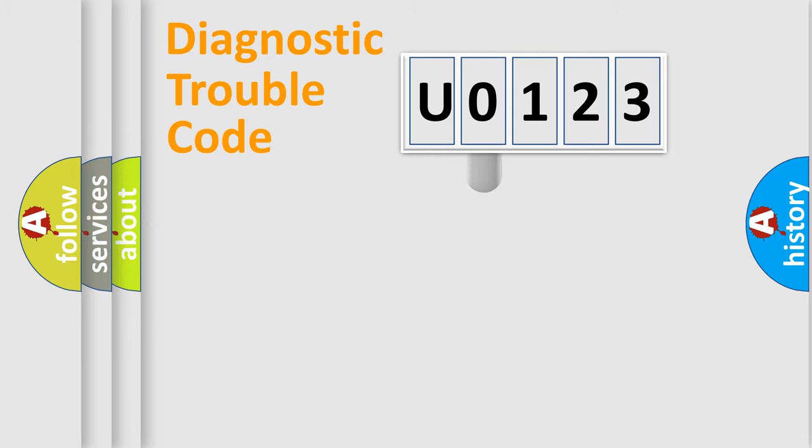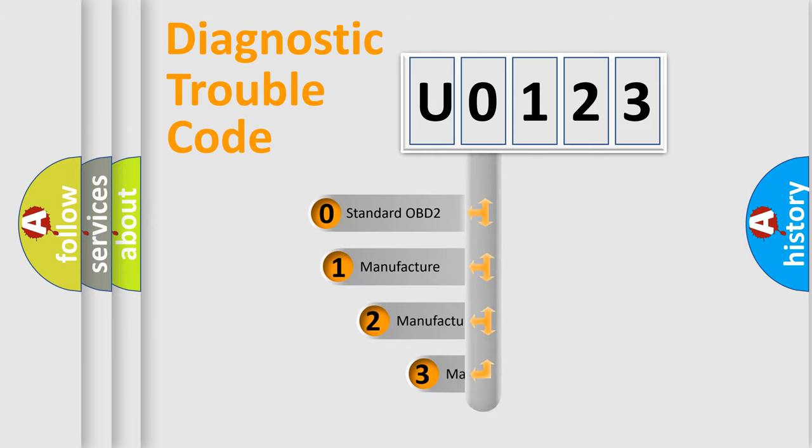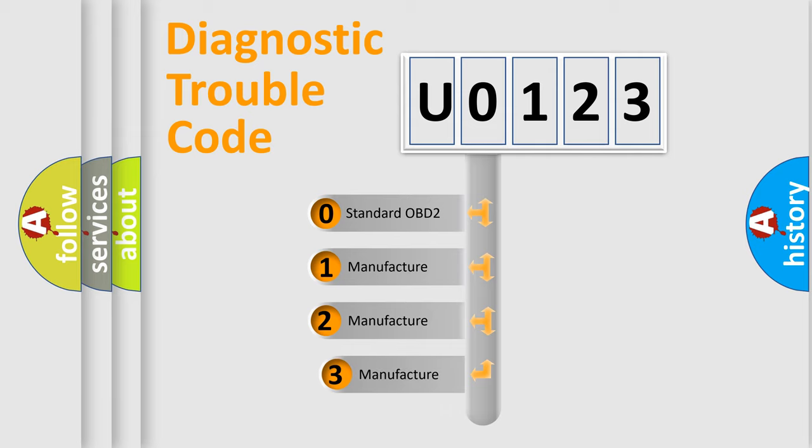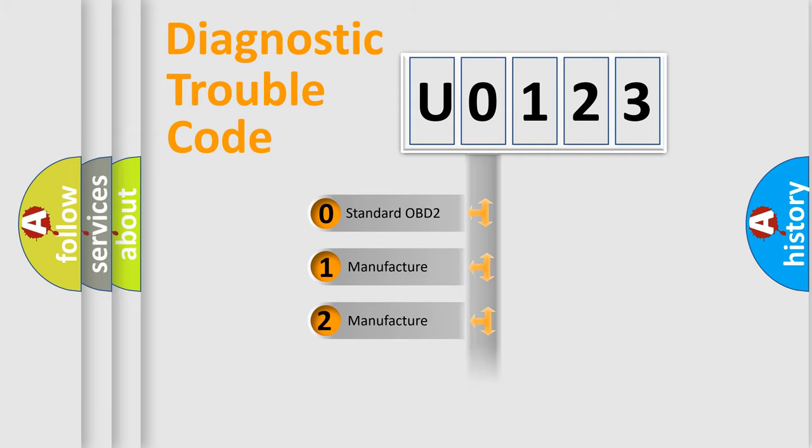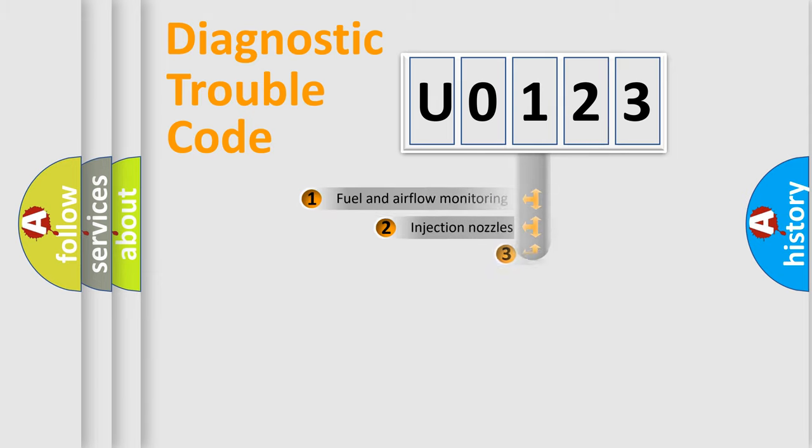This distribution is defined in the first character code. If the second character is expressed as zero, it is a standardized error. In the case of numbers 1, 2, 3, it is a more specific expression of the car-specific error.